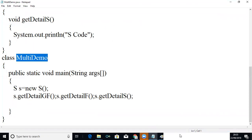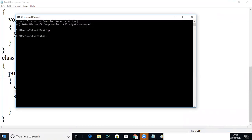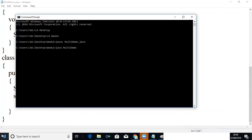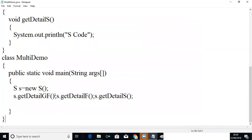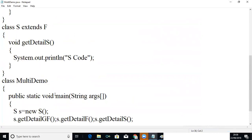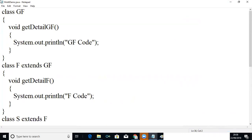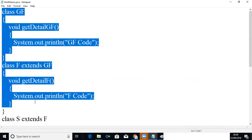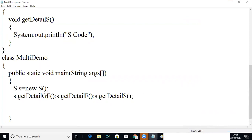I am going to compile it. You will get all the code like GF code, F code, and S code. Because son is the last class and it is also a derived class. Now what we can do is we can provide a relationship between GF and F.